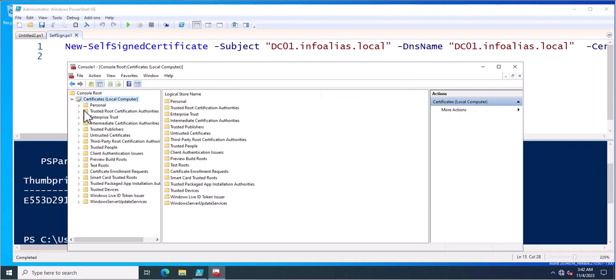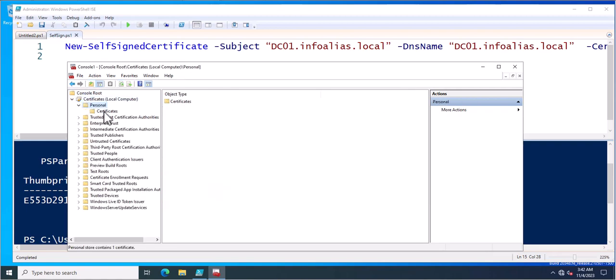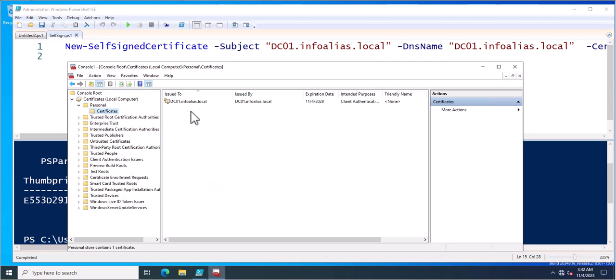Now I will expand this. This is the personal certificate. Now you can see this certificate has been created for next five years.